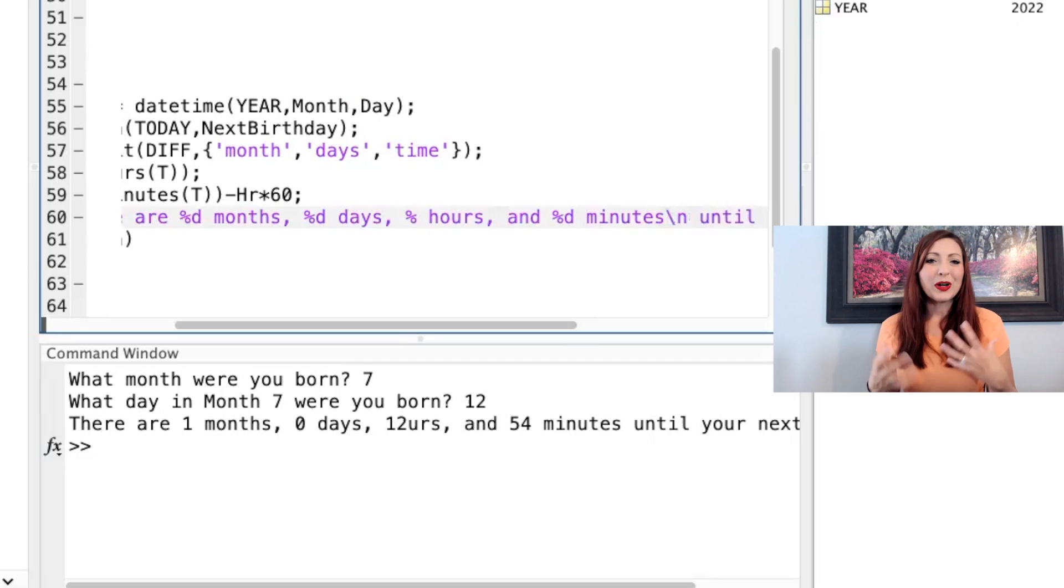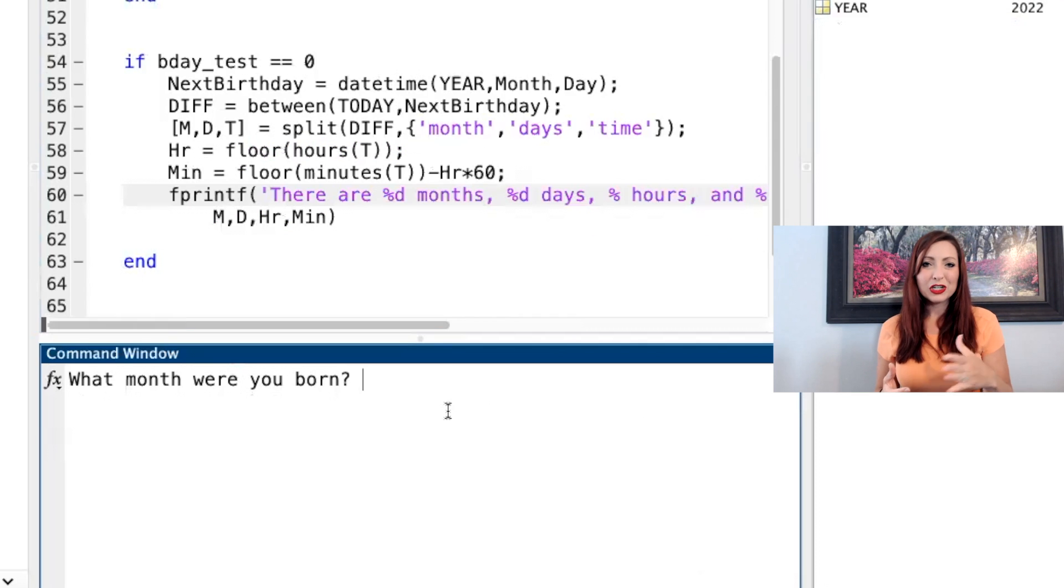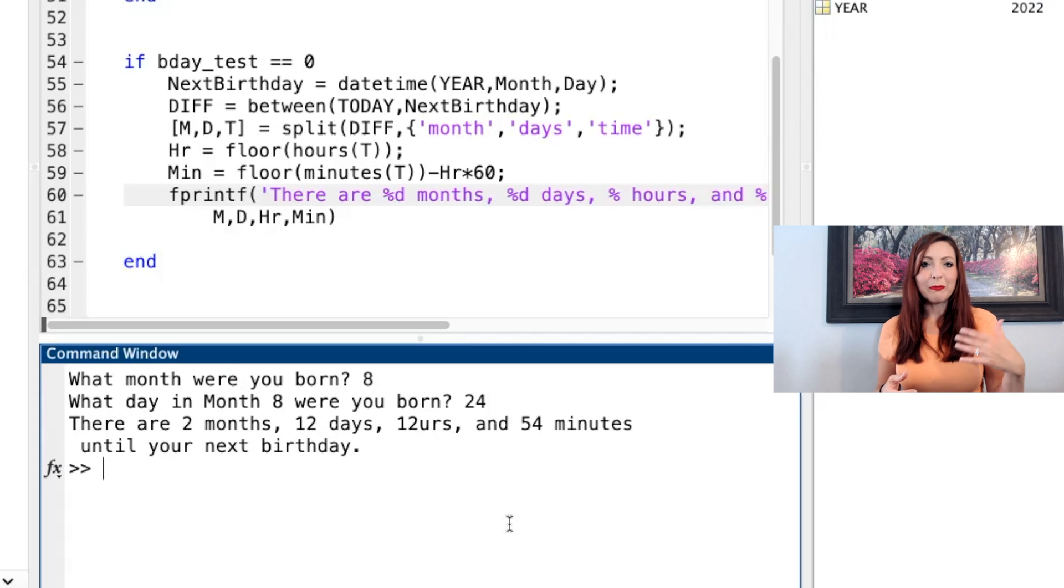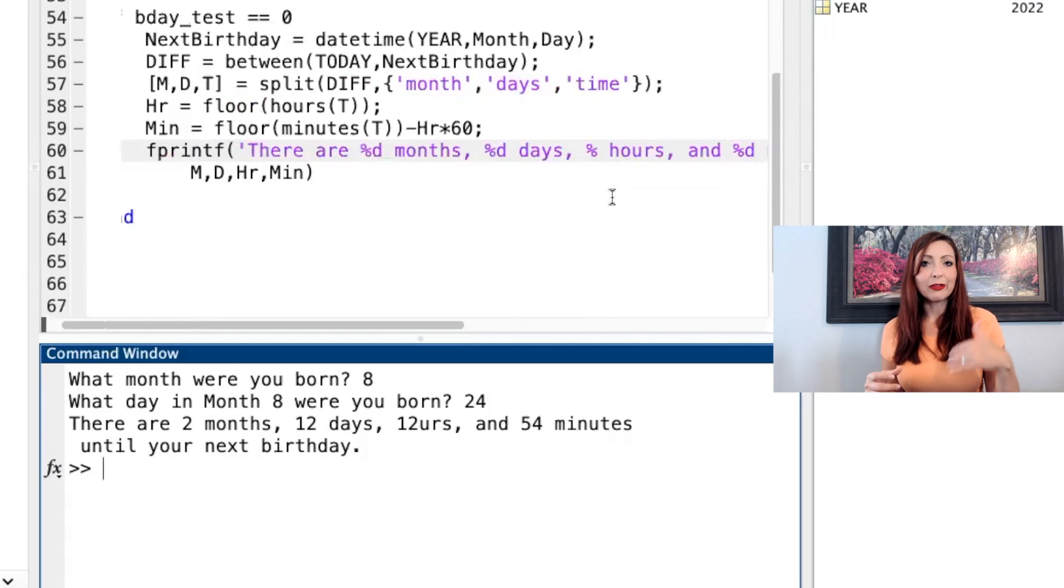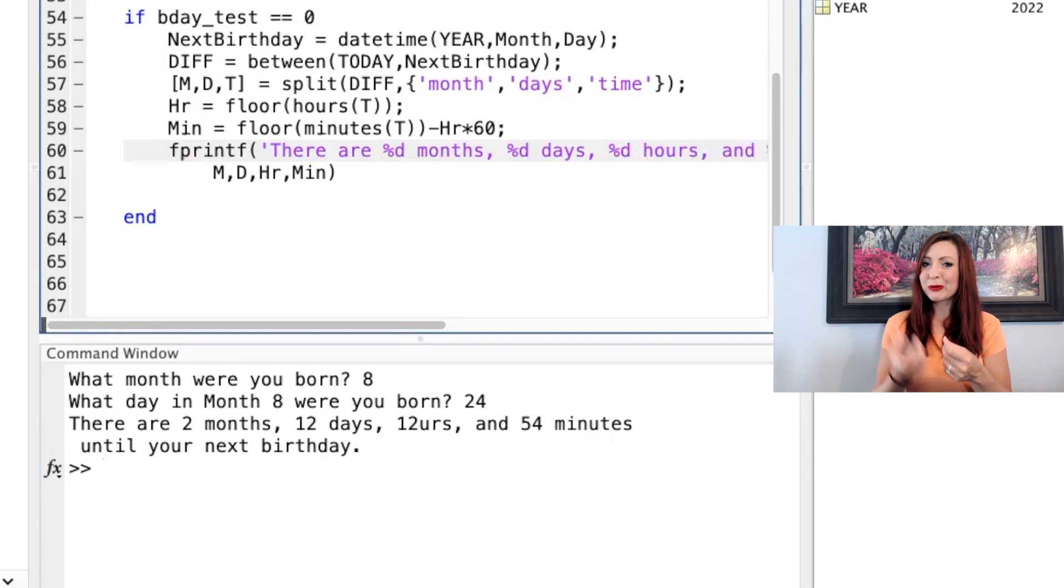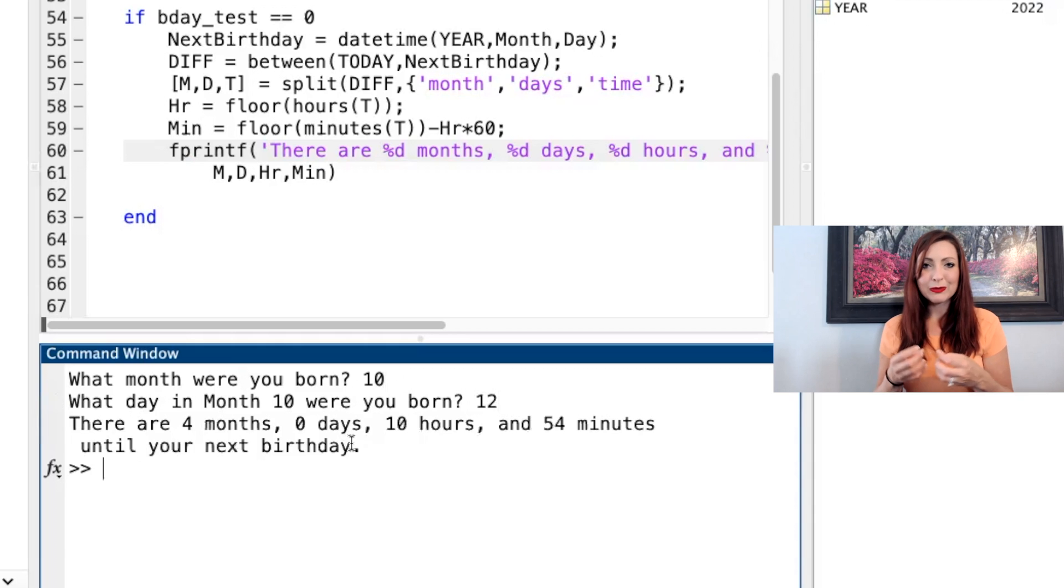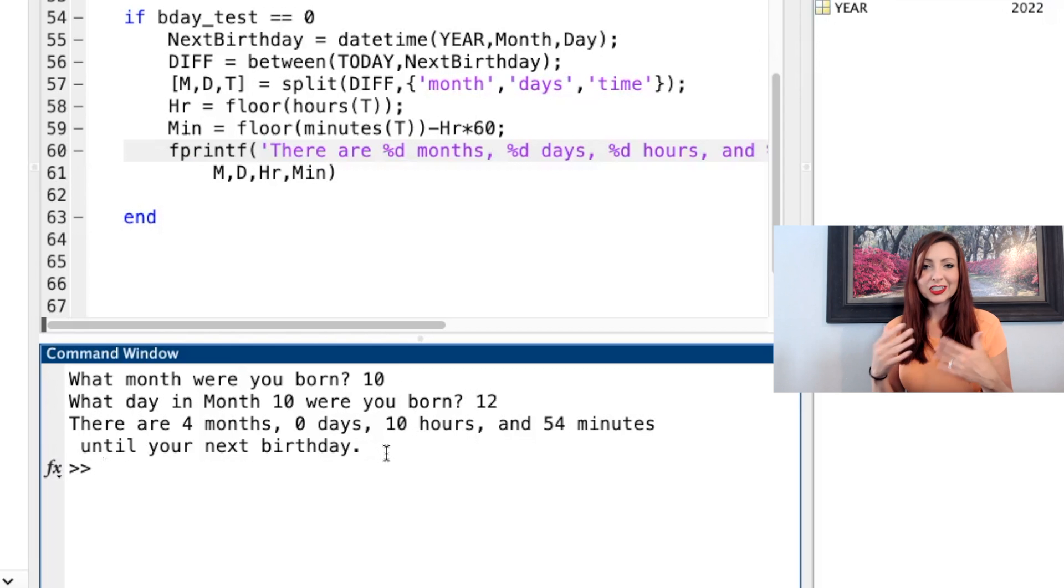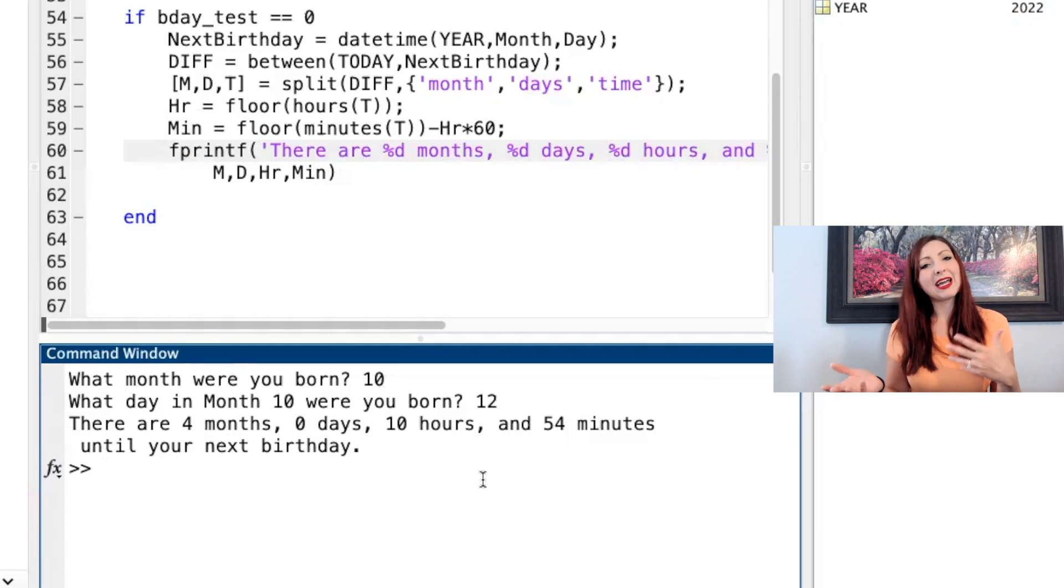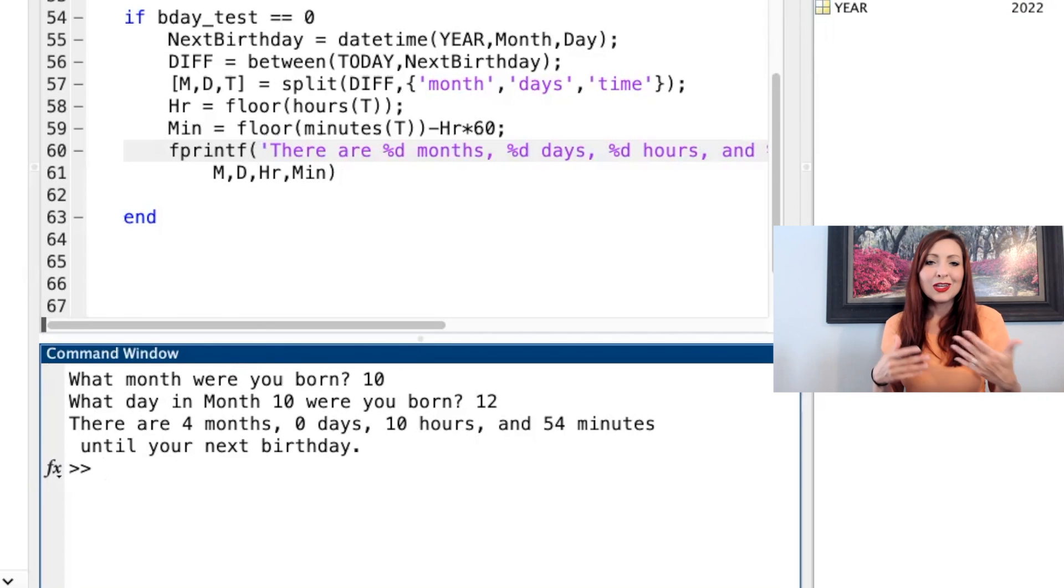And as always, running your code is important, because if you see here, you might have already caught it as I was writing the fprintf. But when I ran my code, my hours didn't come out quite right. And then when I look back at the code, I put the percent, but I didn't complete my placeholder by putting the percent d. So it's always important to make sure that your fprintf is working correctly. Also, I didn't put any new line backslash in my original fprintf, but then when I ran it, I looked at the command window and decided I do want to add that in.